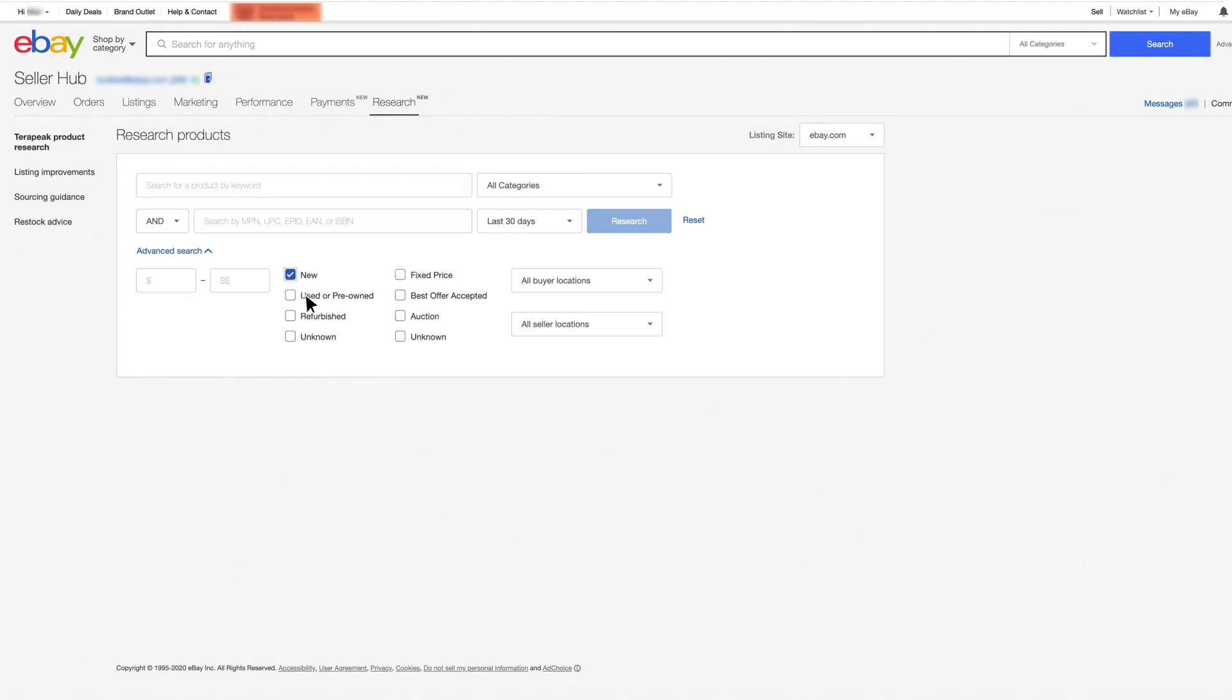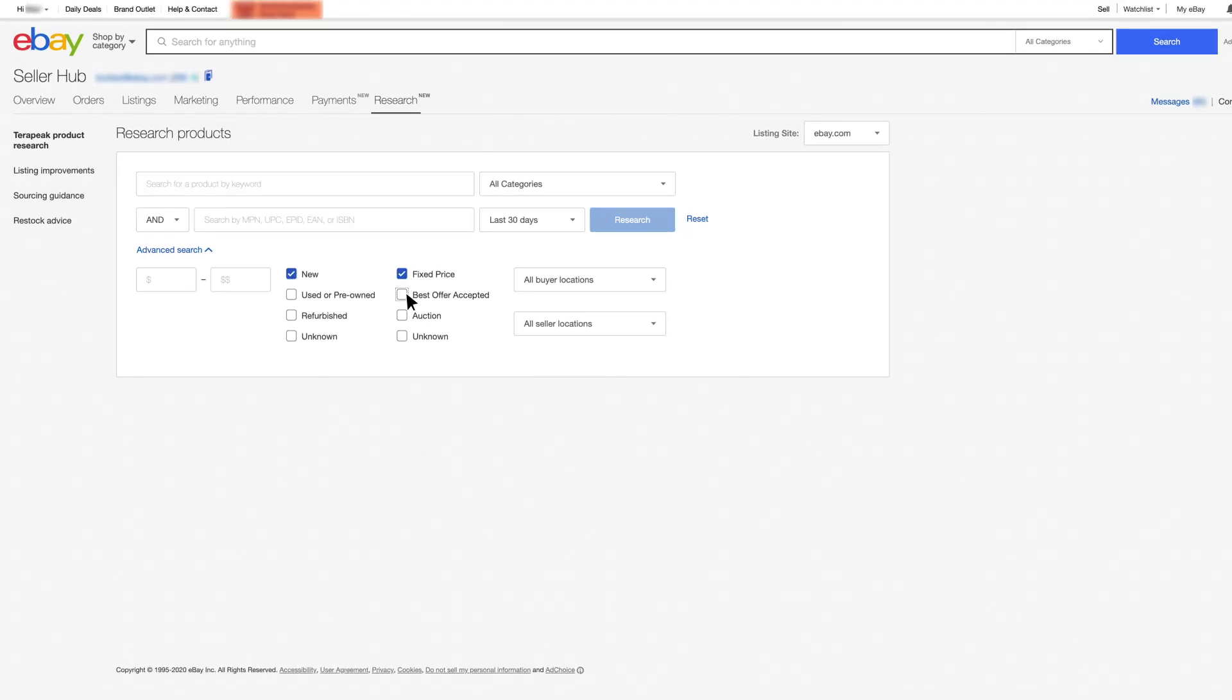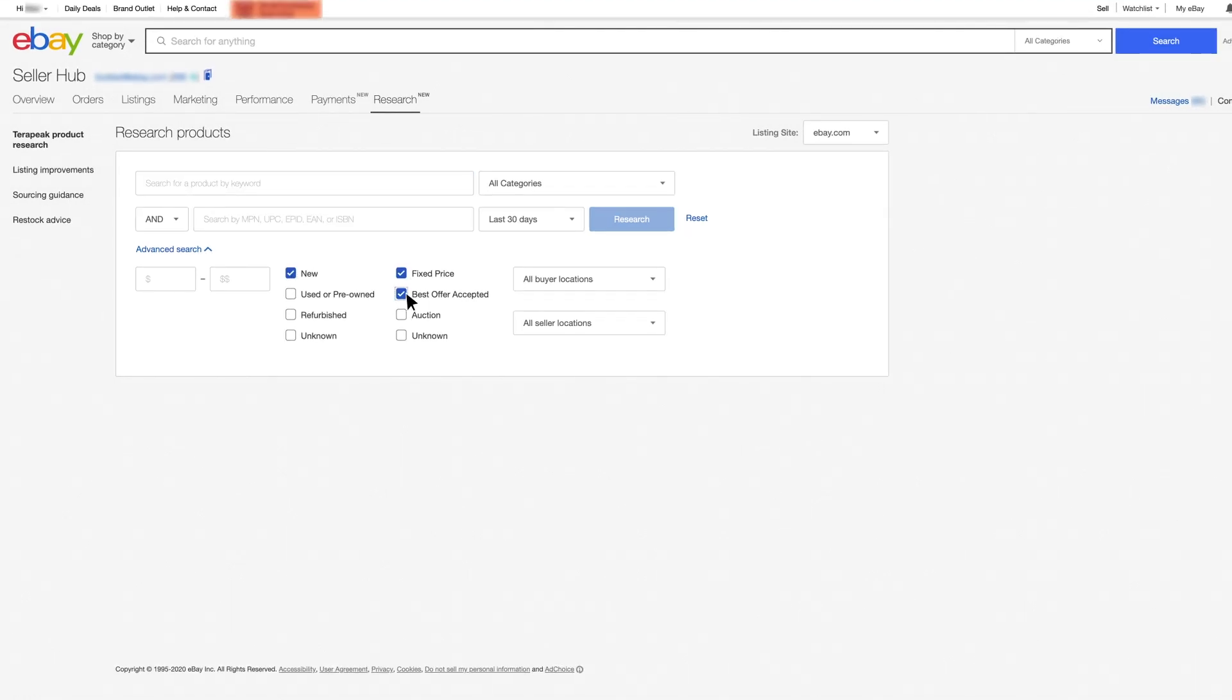Are you selling new or used? Fixed price or auction? Let's start by applying the relevant filters to your item.